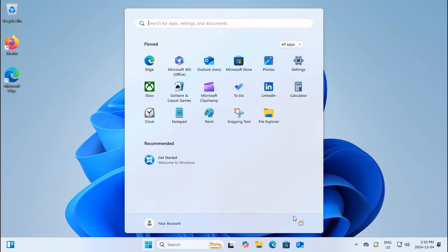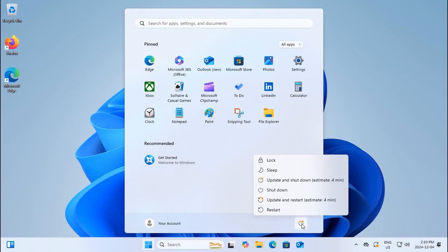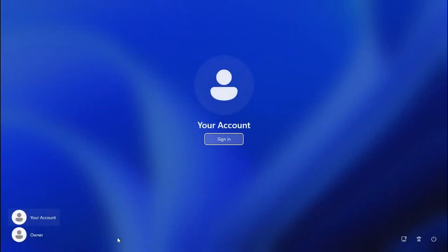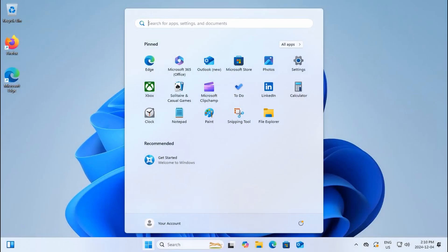If you need to turn off your computer or log out, the power button is on the bottom right. If you click there you get all of your options. You can lock your computer, which will just put it to the login screen, and then you'd have to sign in again.